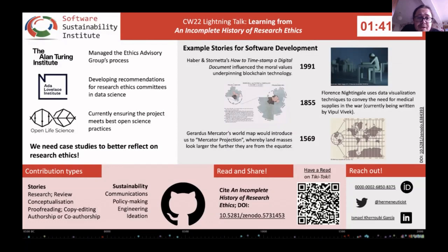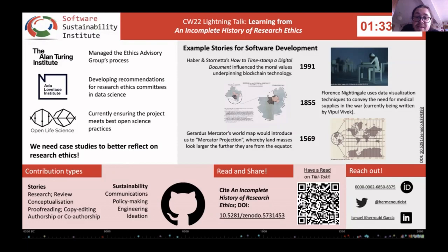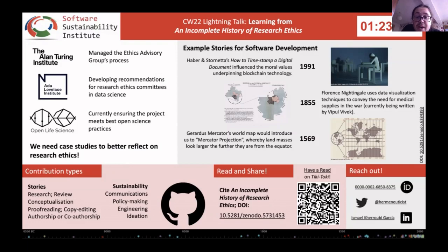A bit about the project's origins: I used to manage the Research Ethics Committee process at the Alan Turing Institute, where I faced continuous requests for training materials on data ethics. Since May 2021, I have been collaborating with the Ada Lovelace Institute to produce recommendations for Research Ethics Committees working in AI and data science.